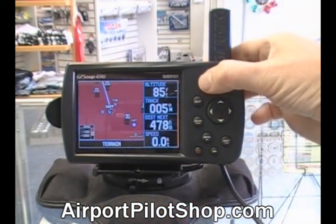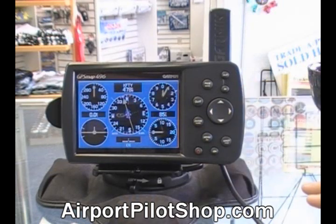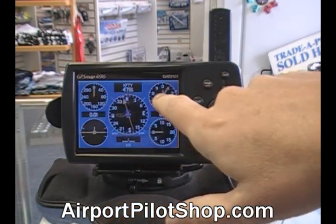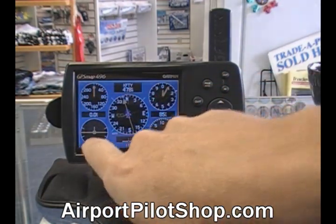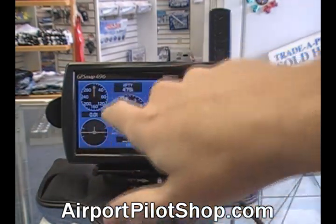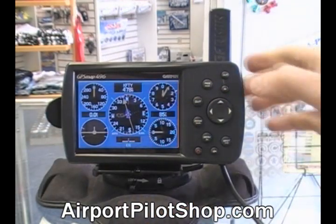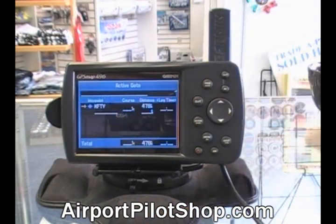Press the page button and it's going to go to our third navigation page. This is called the HSI page, or the panel page the way I have it set up. Right now it's showing airspeed, altitude, VSI, a turn coordinator, and also an HSI. Very useful screen — we'll get more into that in another lesson.